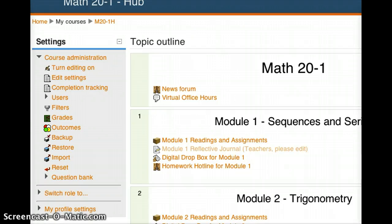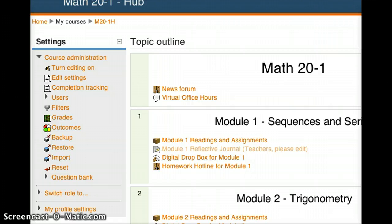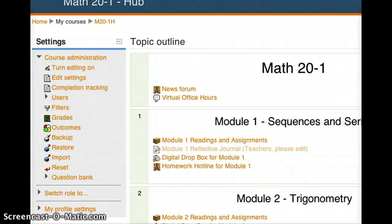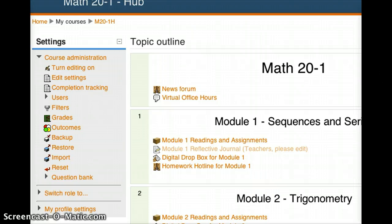For those that are interested, we'll also talk about how to save your course in a format that we can upload to our Learning Object Repository for future use.